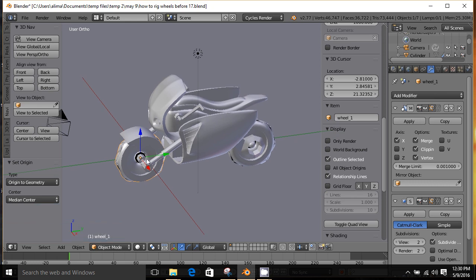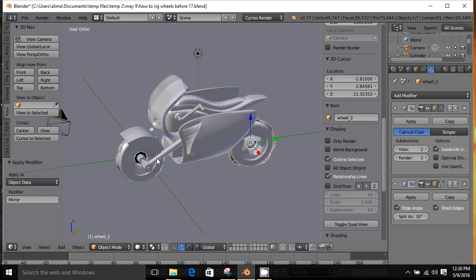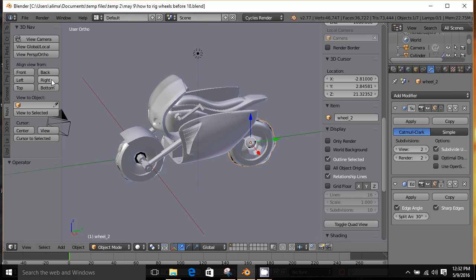Currently we have a mirror modifier on this wheel as well as this wheel. What we're going to do is click here to apply it — I'll click here and apply that. When I showed you how to make this motorcycle model, I put a mirror modifier on the mesh. Because these two wheels were part of that mesh, when I separated them they came out as their own objects but still had a mirror modifier applied. I just clicked on the mirror modifier to apply it, just to make things simpler as we work through this tutorial.